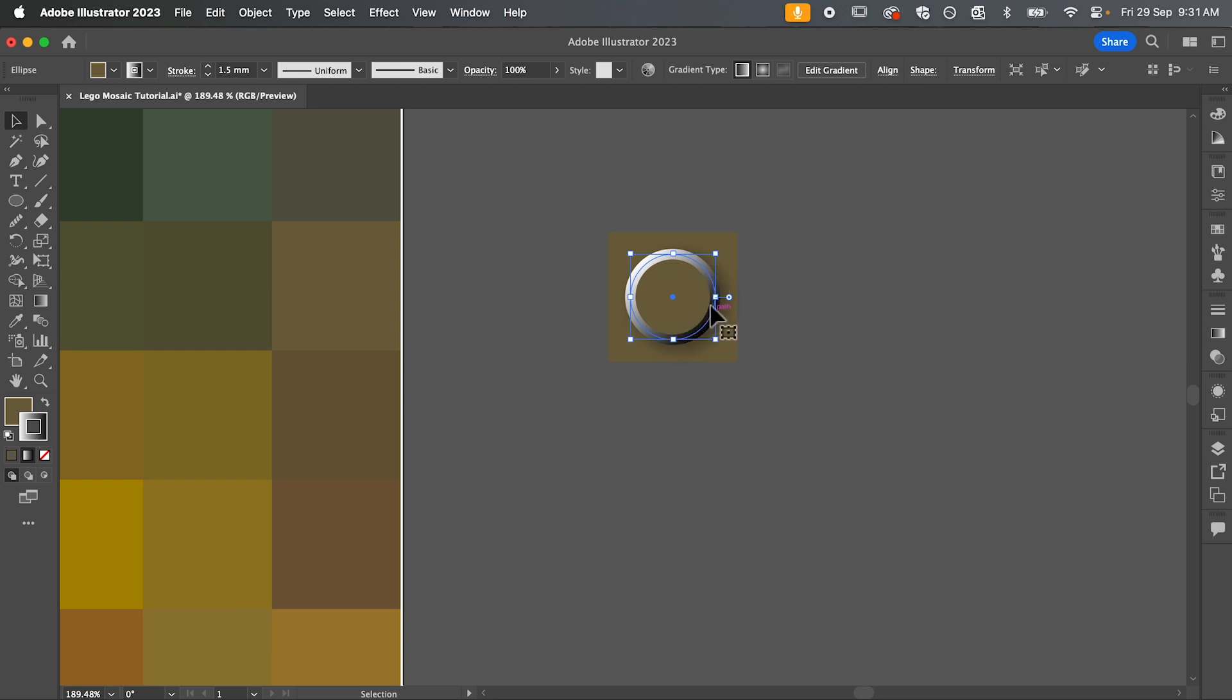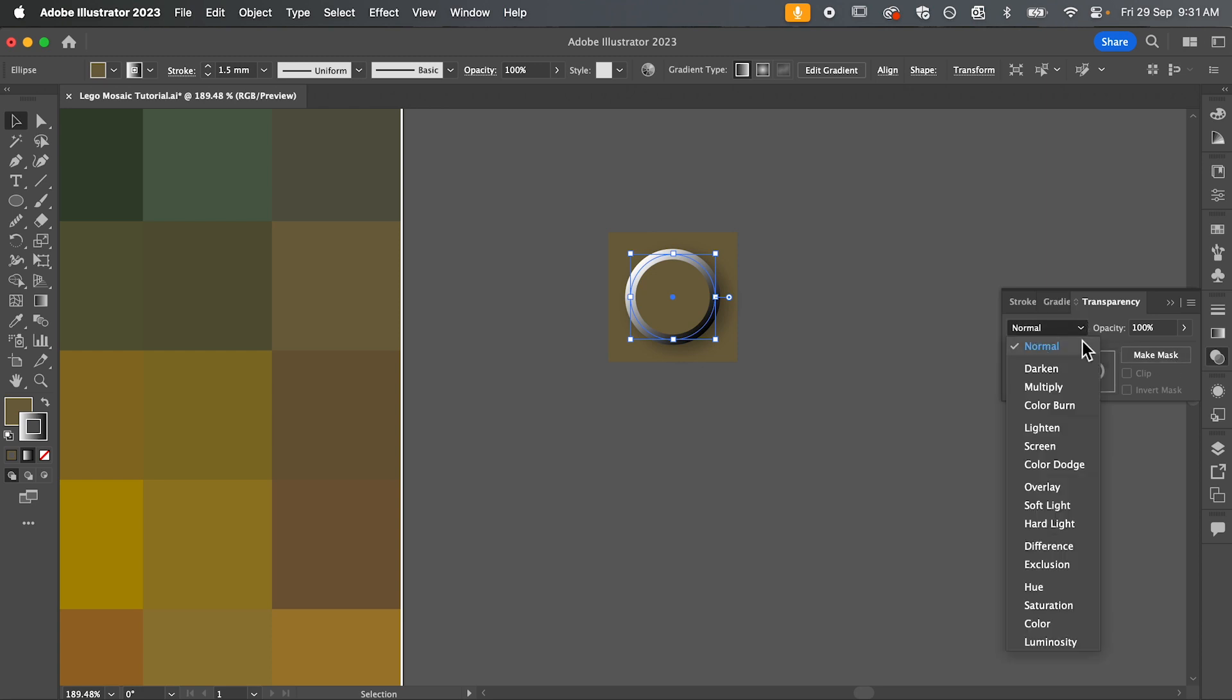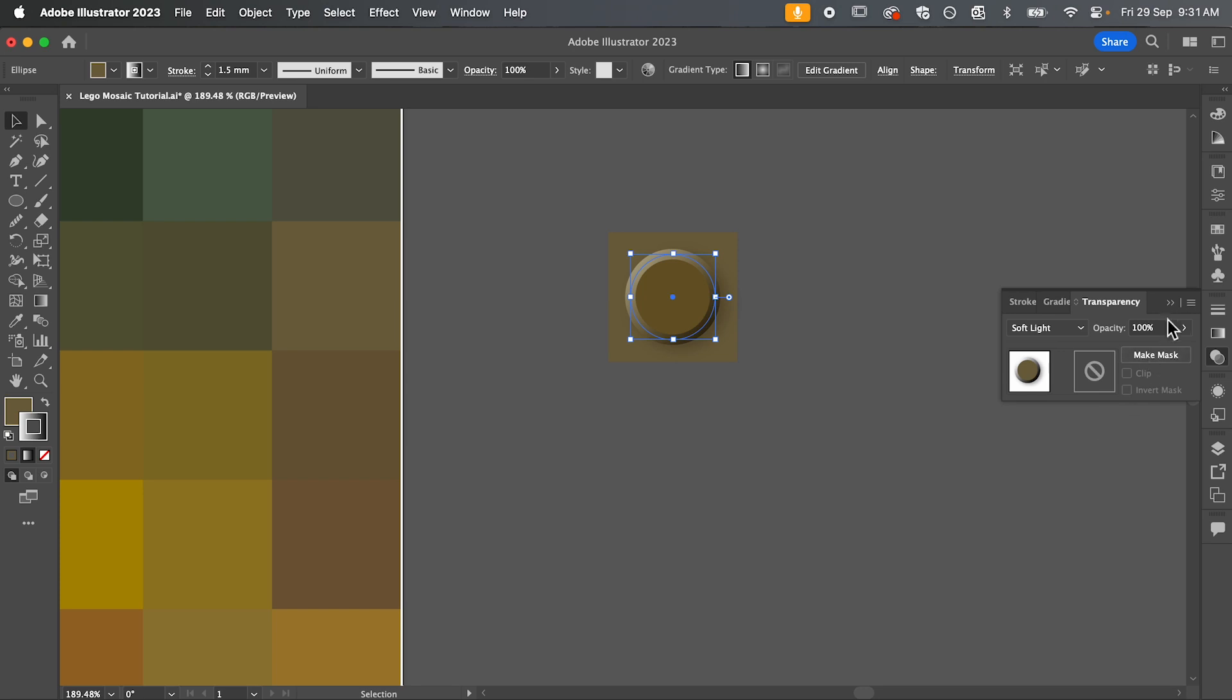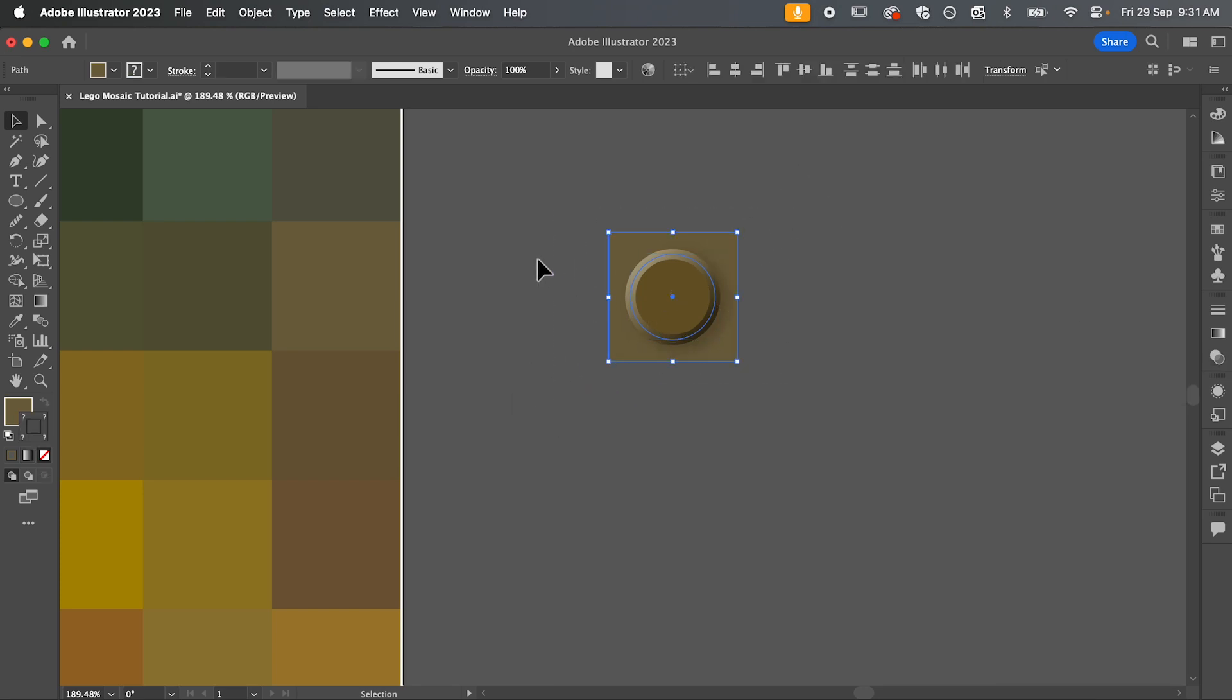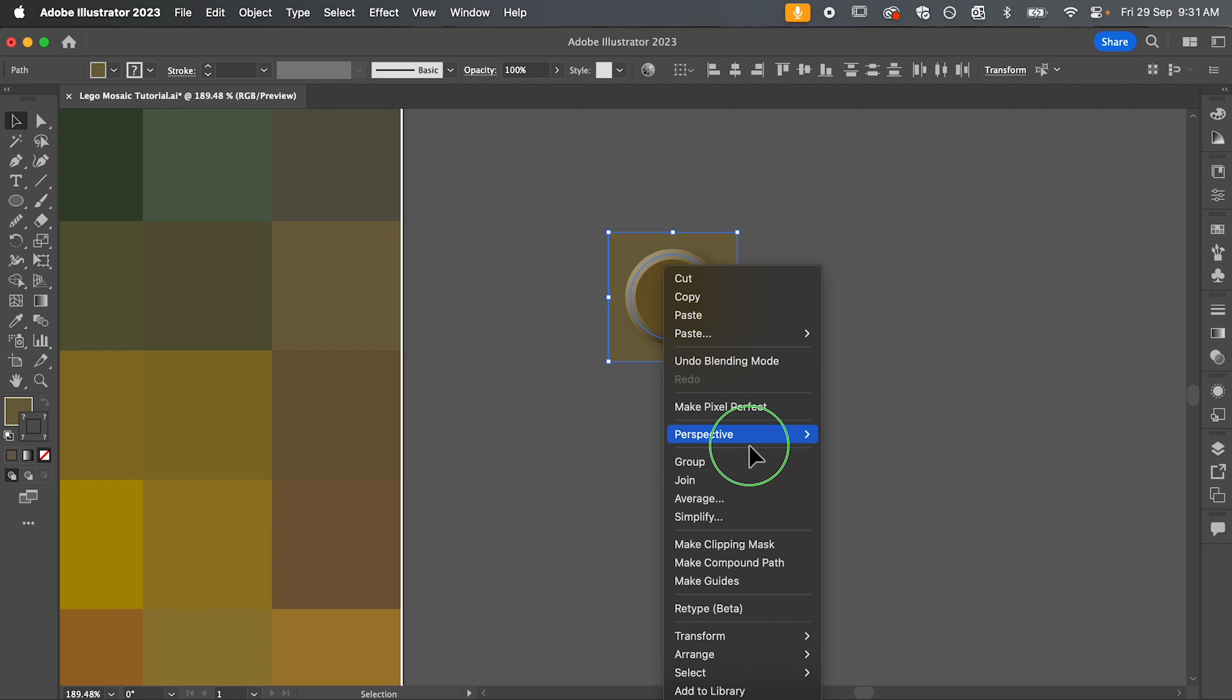Now finally we're just going to change the blend mode of our circle. So under the transparency settings, change your blend mode to soft light. Now we're going to group them together by selecting them, right clicking and selecting group.